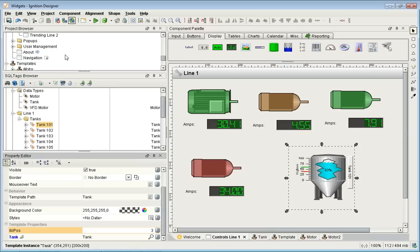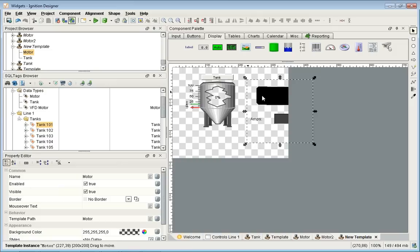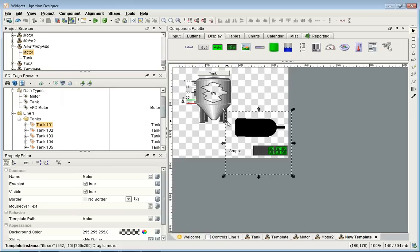The last important template feature is that you can embed one template inside another. I can create a new template, drag the tank template into it, and add a motor template inside it. If I make a change to either the tank or the motor template, it automatically updates the new combined template, which then propagates out everywhere it's used — much like putting a UDT inside a UDT. You can start to see the power of defining something in one place and reusing it over and over again.